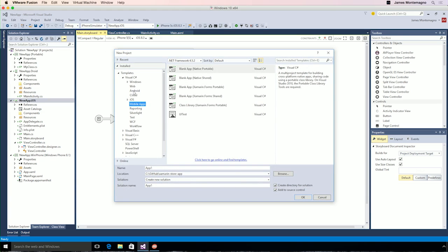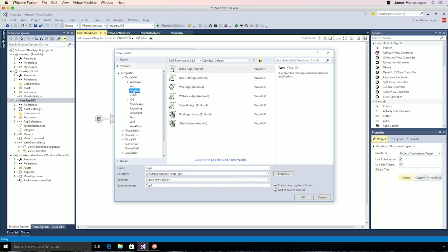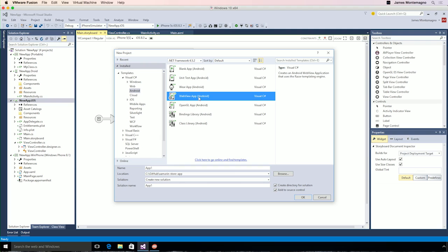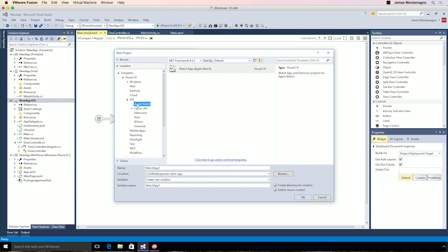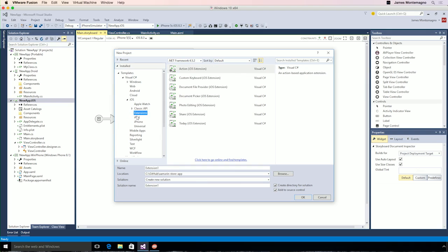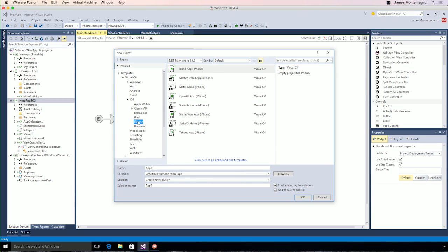When you have Xamarin installed, you'll see Android and iOS project templates for a blank Android app, Android Wear application, even a WebView or OpenGL app. And under iOS, you'll find Apple Watch, other extensions, and of course, iPad and iPhone applications to get you up and running building a single iOS or Android app.